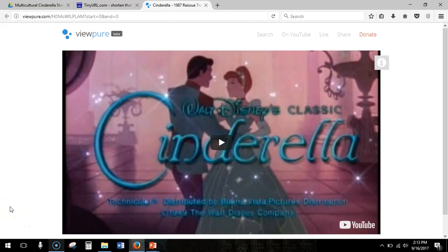Hello everyone. Today I'm going to talk about how to shorten URLs to websites or videos, pretty much anything that's online. Let's say that you want someone to be able to access this video on viewpure.com — it's the trailer for Disney's Cinderella.